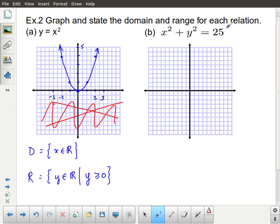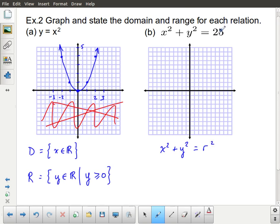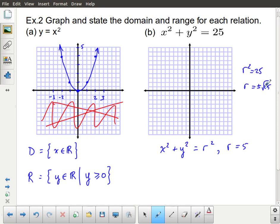Here's a relation from your grade 10 course: x squared plus y squared equals 25 — that's the equation of a circle. All circles in this form follow x squared plus y squared equals r squared. This tells us it's a circle centered at (0, 0) with a radius squared of 25. You might wonder: doesn't r squared equal 25 mean r equals plus or minus the square root of 25? But a radius is a measurement of distance and must be greater than zero, so r equals 5.